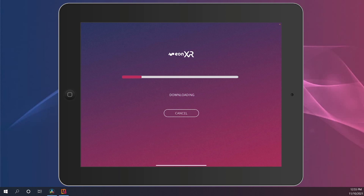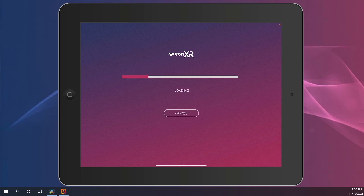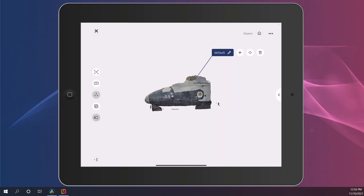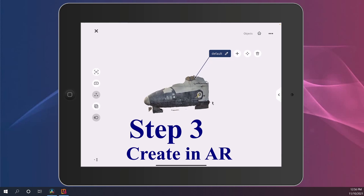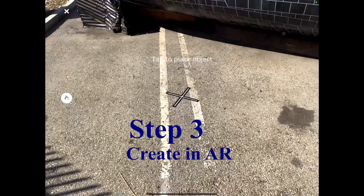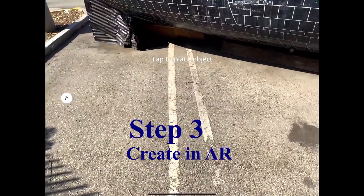You'll be placed into the EONXR creation area, where you'll have all the tools of EONXR to begin building out your content in this experience. What's great about EONXR is that you'll be able to begin step three: create an augmented reality mode.